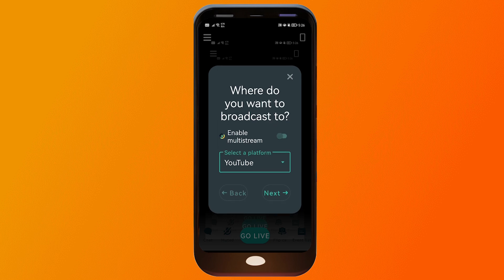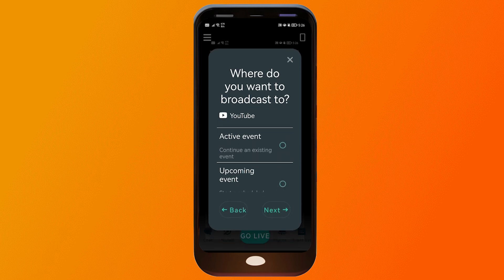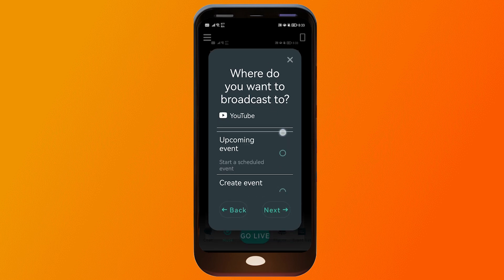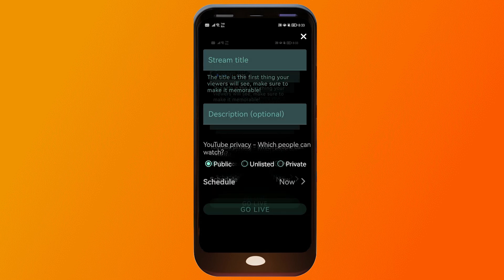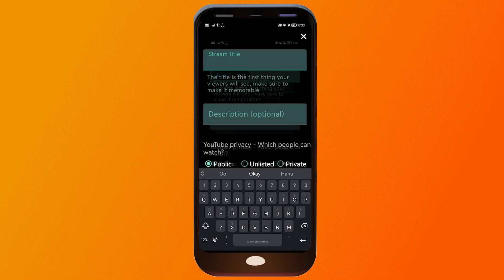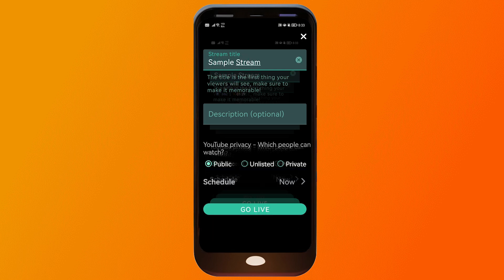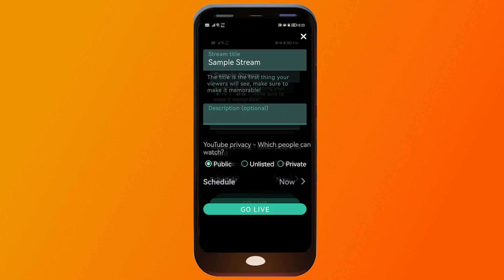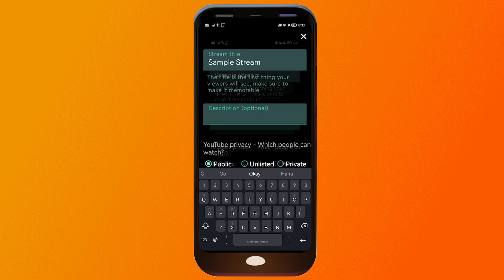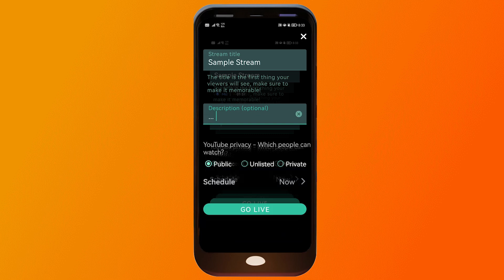We're going to choose YouTube, click next, scroll down, choose create event, and then click next. Now we're going to name your stream — I'm just going to call this one 'sample stream' — and you have the option to put in a description. This is very much recommended, however for this tutorial I'll leave those as placeholders.